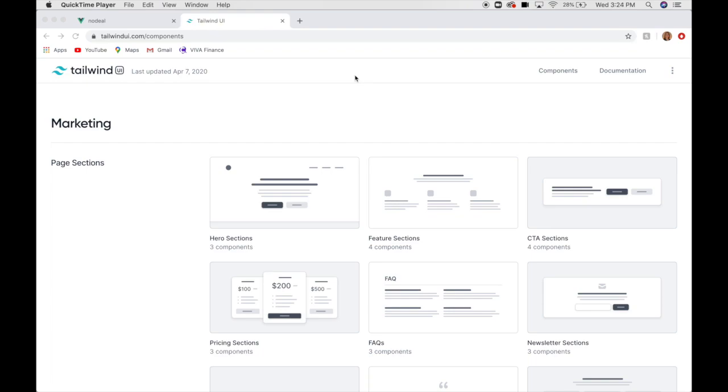Hey guys, welcome back to my YouTube channel. In this video, I'm going to create a landing page using the Tailwind UI kits. I'm going to exclusively use the sections they provide. I'm not going to do any of my own coding. I might tweak a background color here and there, but that's the extent of it.